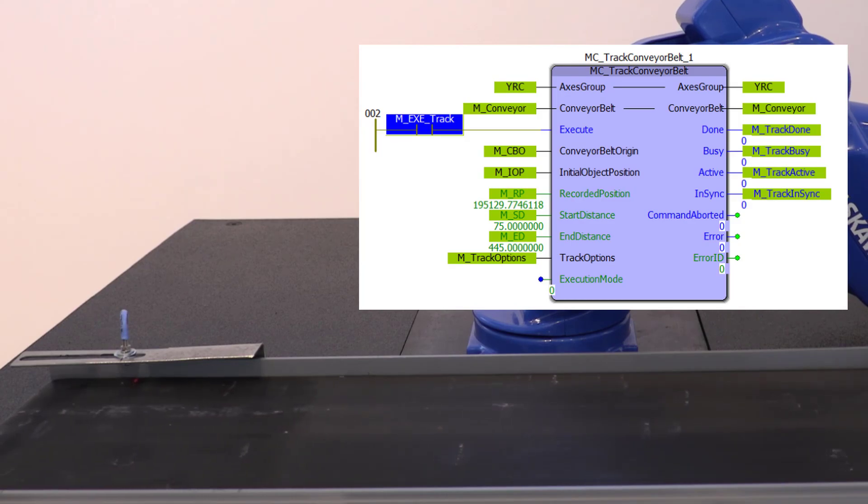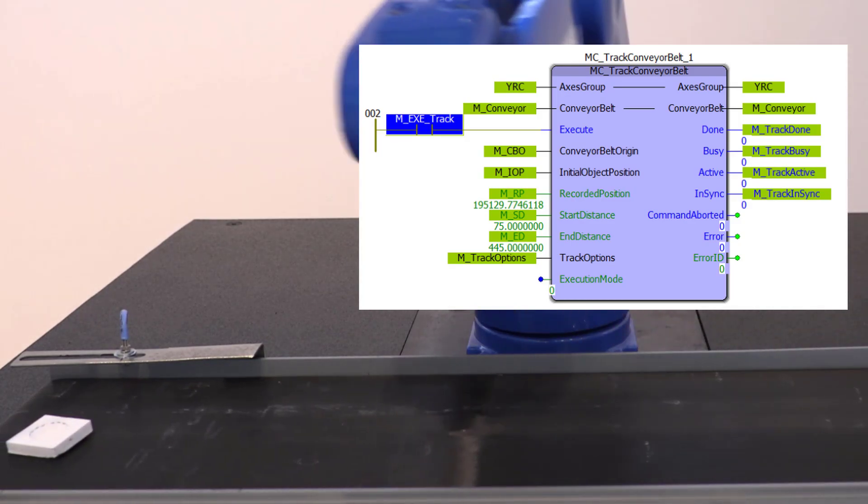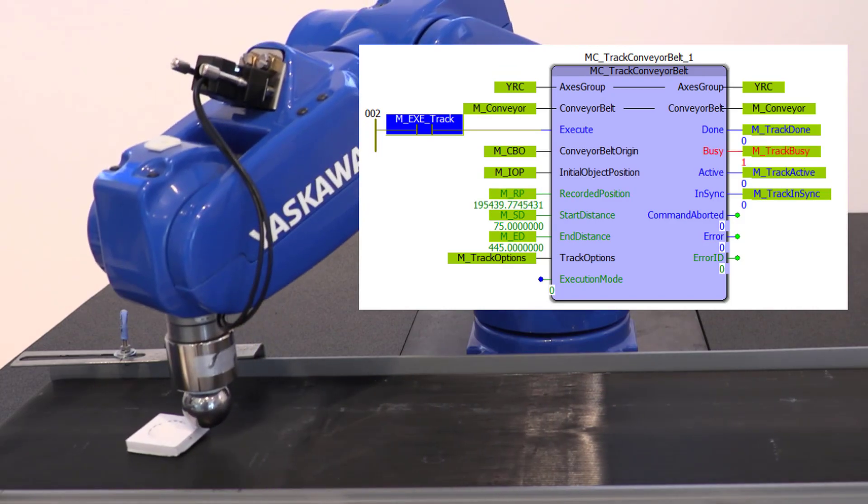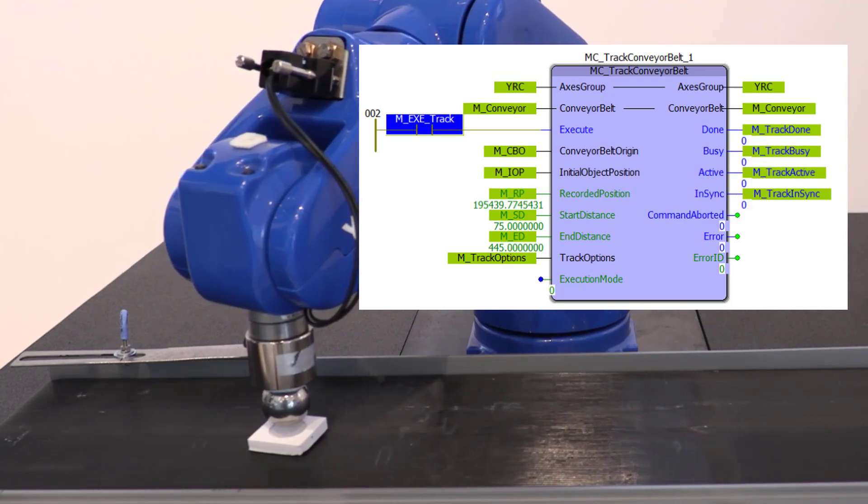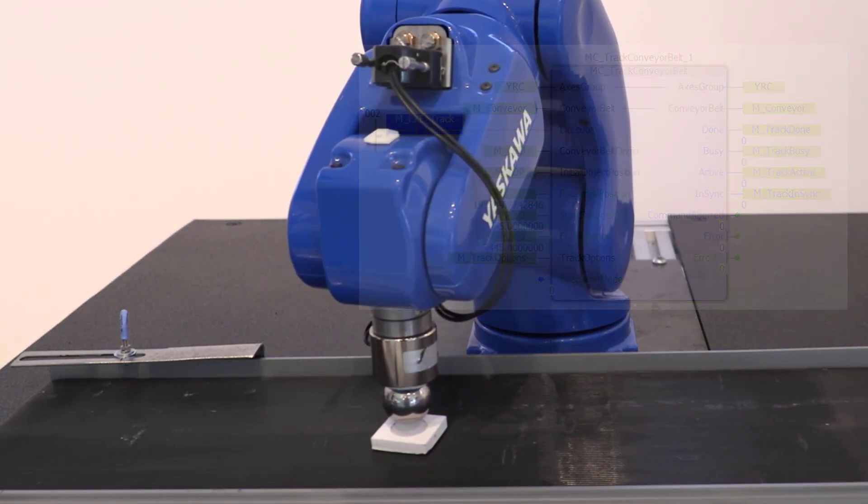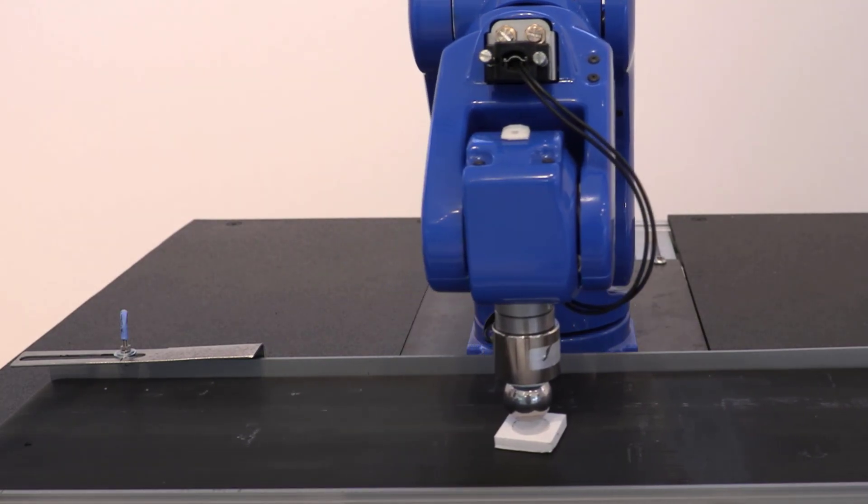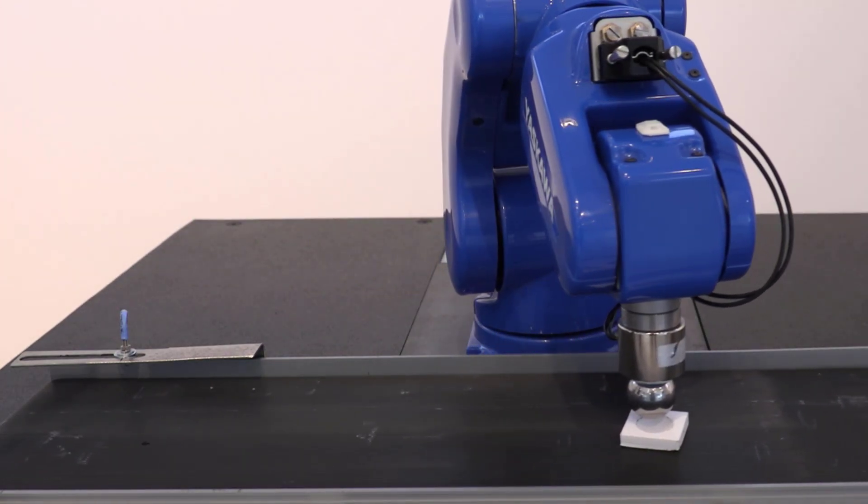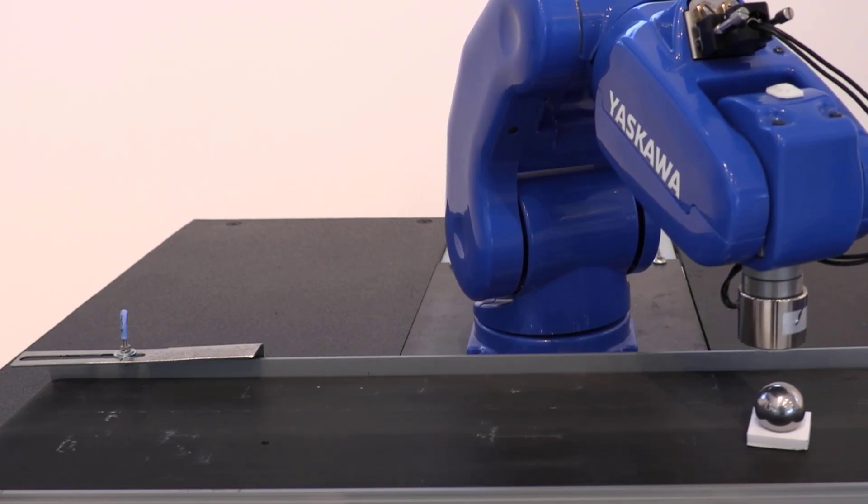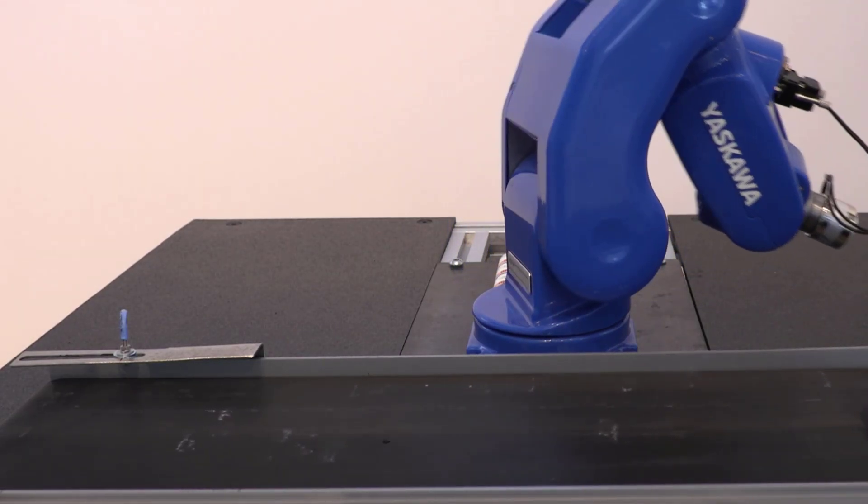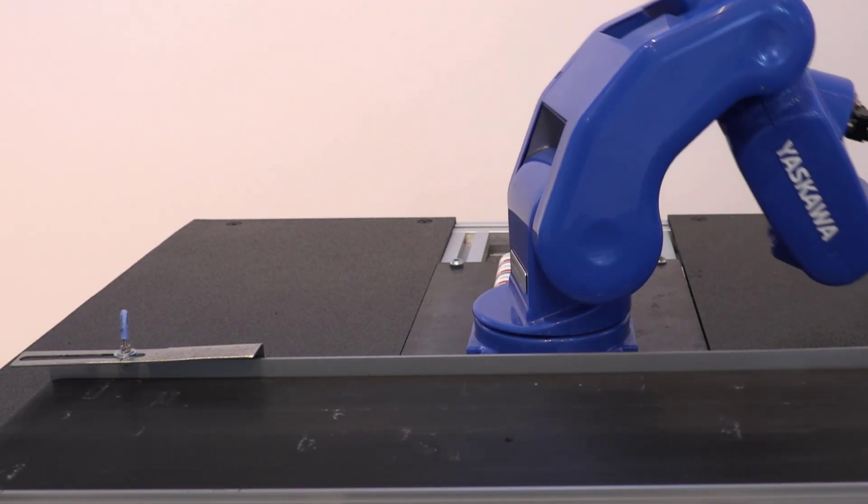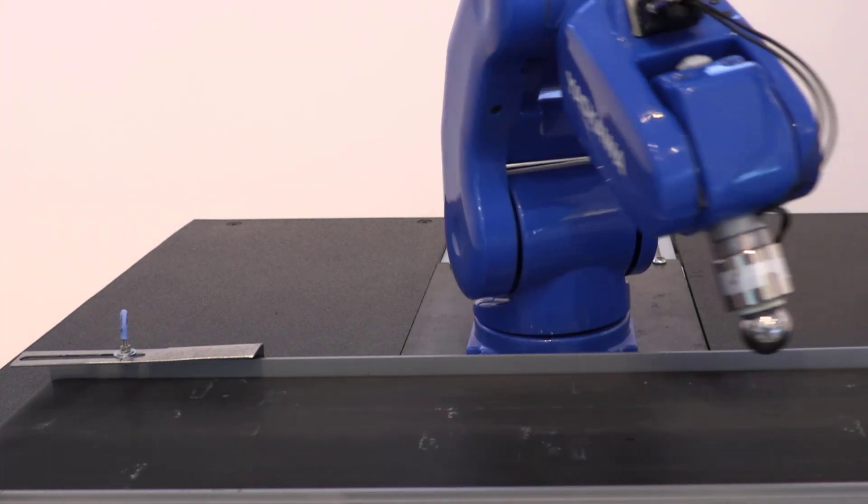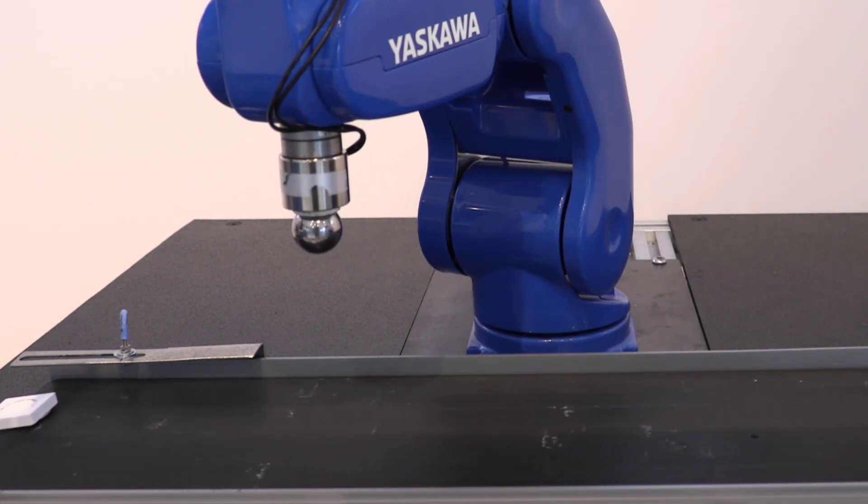When the PCS move sequence is complete, you can cancel tracking at any time with an MCS move or by activating a PCS user frame. Tracking can be resumed by executing the block again with the same initial object position and recorded position. However, this program waits for a new object and a new tracking operation begins.